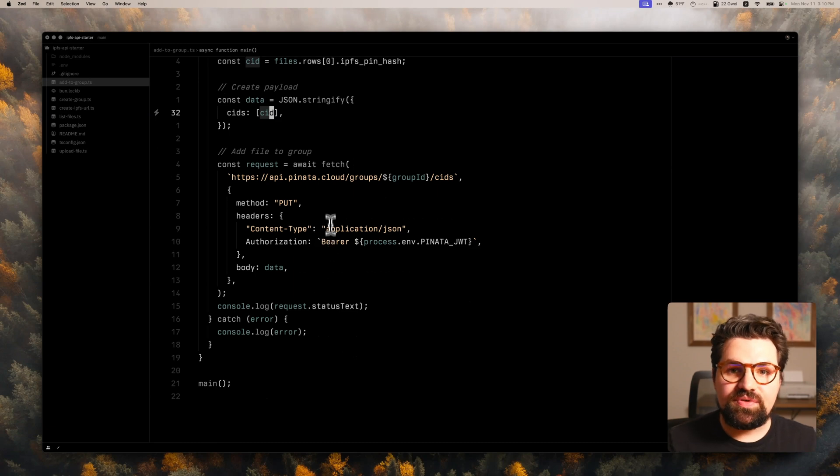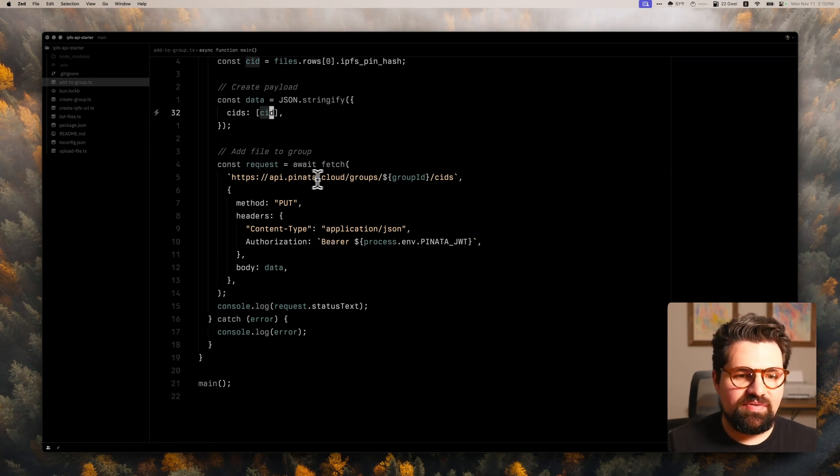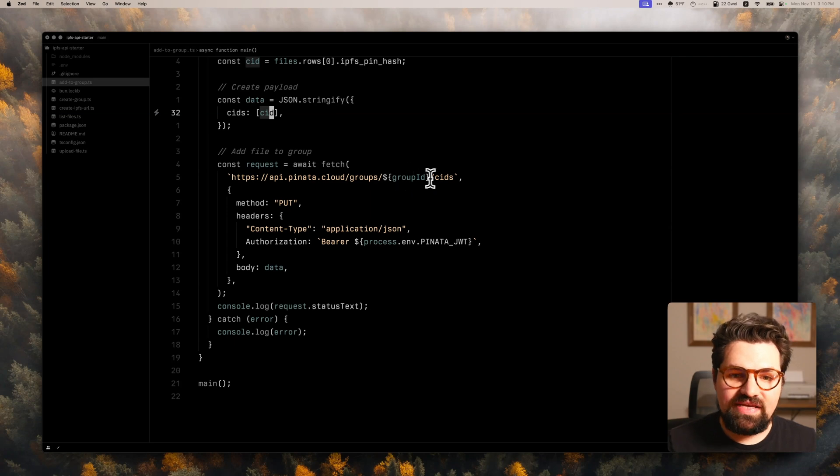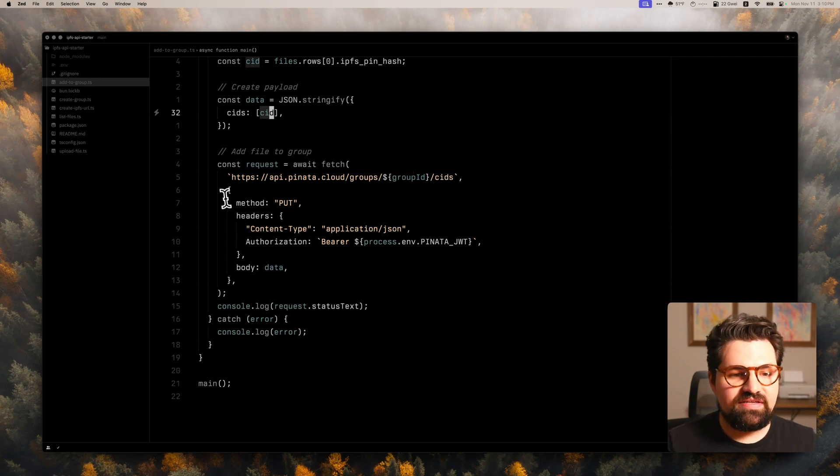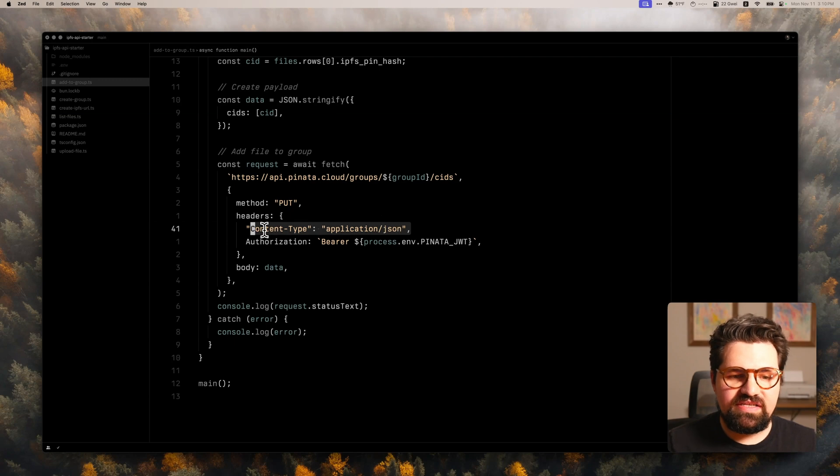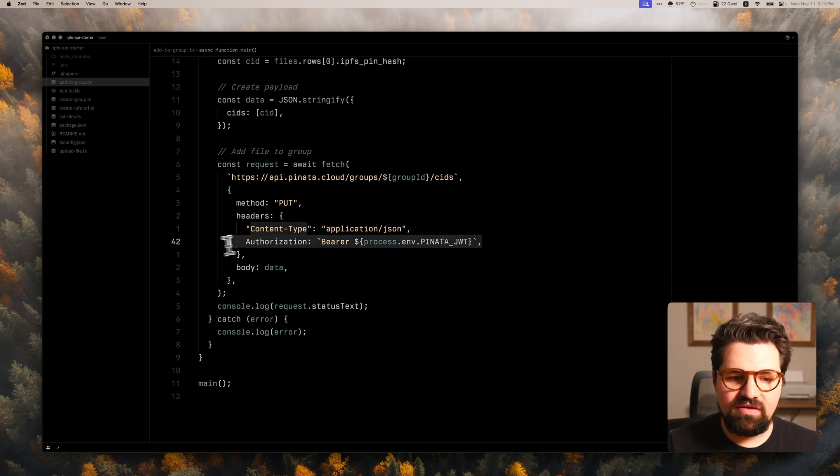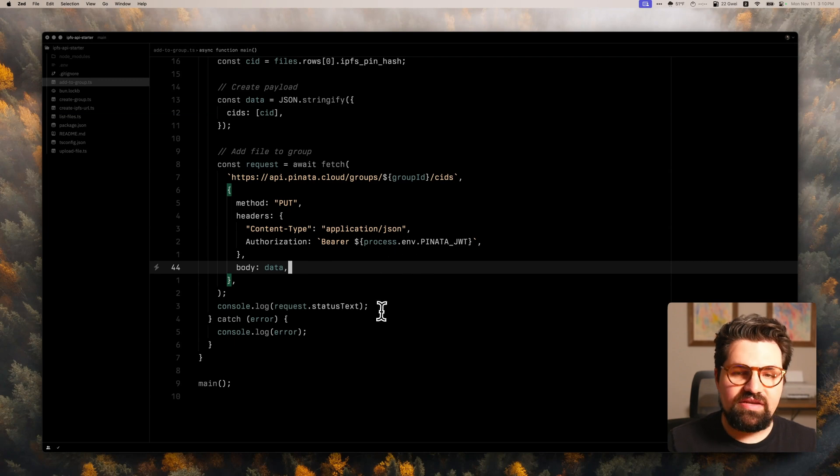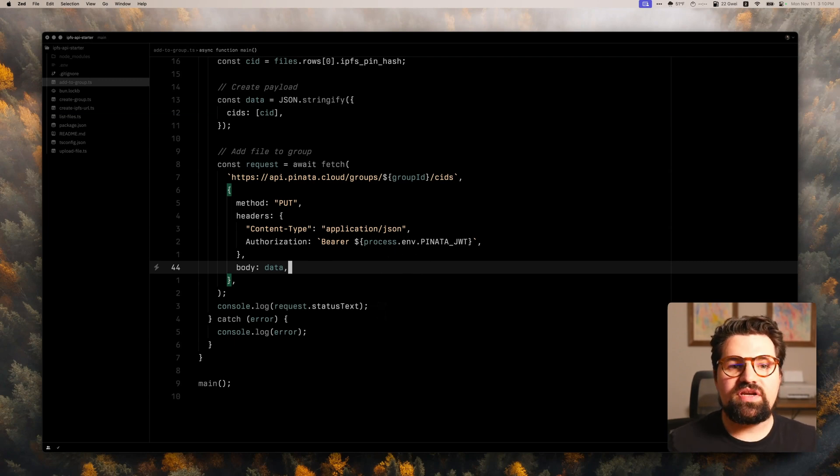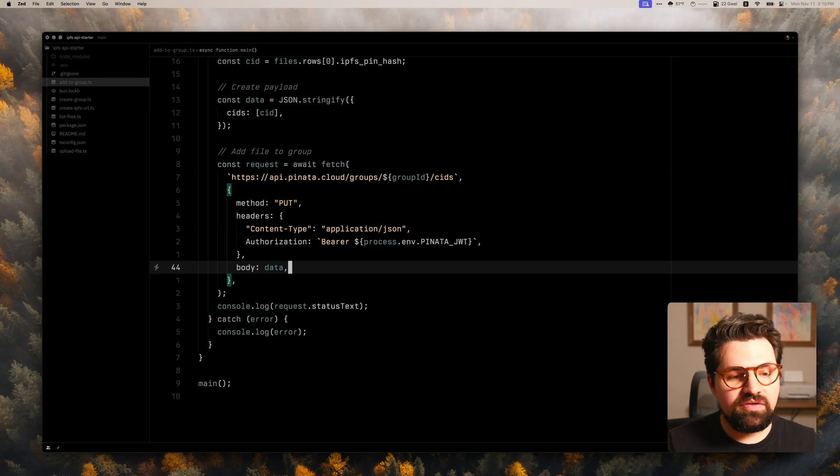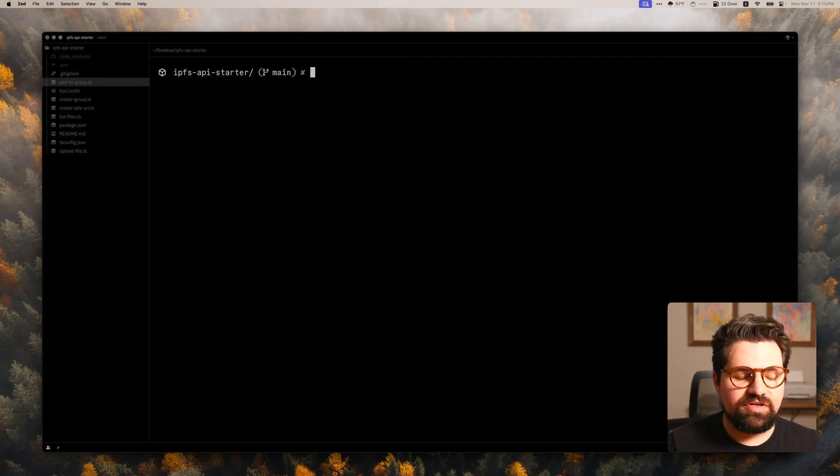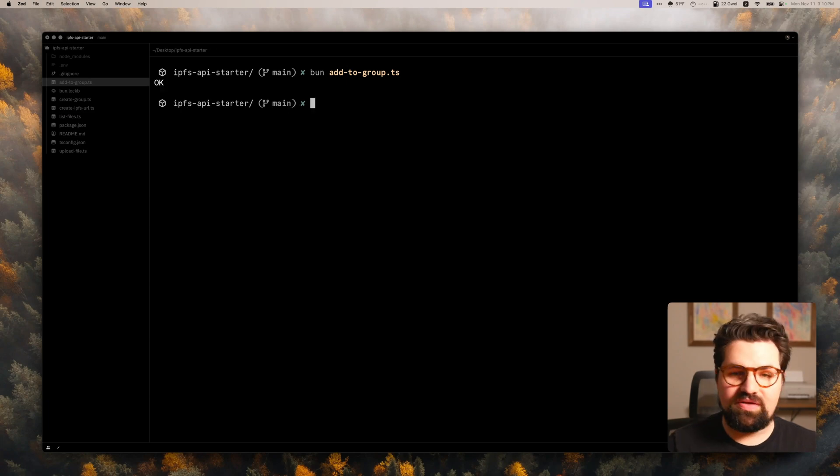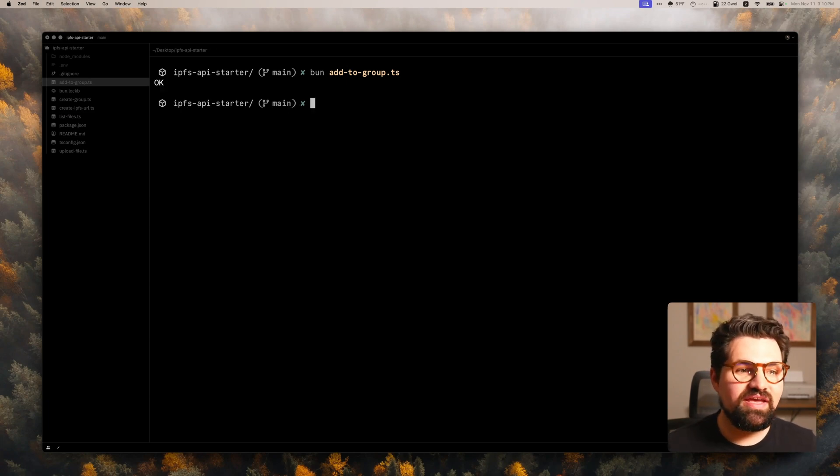And then I'm going to create a payload or JSON payload. And in here is going to be an array of CIDs. So if you wanted added more than one CID at a time, you could do that here. I'm just going to add this one CID that we pulled from our latest files, put it right here. And then I'm going to make the request. So here we would do api.na.cloud, groups, and then we're going to have the group ID and then put CIDs after that. And this is going to be a put request. We're going to have the content type of application slash JSON, authorization header, and our body. And then once we send that request, we're going to get an OK status back if it's successful. So let's give it a shot now. We're going to do bun add to group.ts. And there we go. OK, now it's part of that group. If we wanted to query by that group, we could do that.